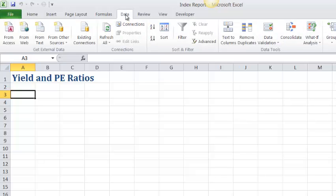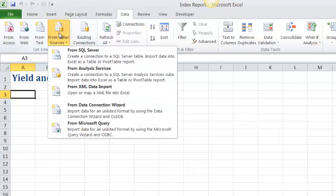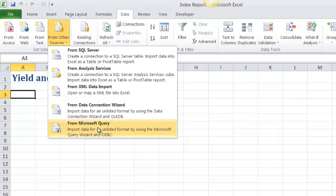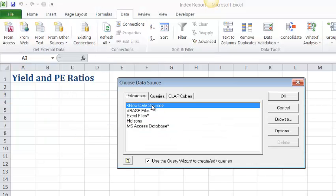So we'll go to the Data tab and under Get External Data I want to choose From Other Sources because I'm going to be using an MS Query. Now you might wonder why didn't you just go from Access? The reason we're using a query is because we want multiple tables and only some fields from the tables, and so it's going to take a query to do that. If I wanted to bring in a whole table I could just go straight up here to From Access.